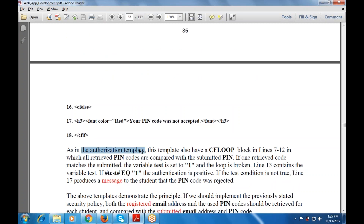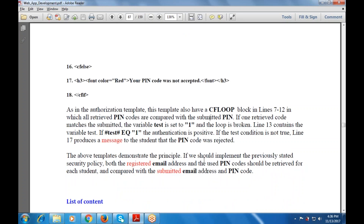As in the authorization template, this template also has a cf_loop in lines 7 to 12 in which all the retrieved PIN codes are compared with the submitted PIN. If one retrieved code matches the submitted PIN, the variable test is set to 1 and the loop is broken. Line 13 contains the variable test, and if test equals 1, authentication is positive. If the test condition is not true, line 17 produces a message to the student that the PIN code was rejected. This template demonstrates the principle by which we can use the previously stated security policy.